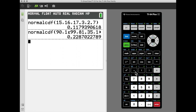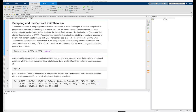We can calculate normal probabilities with either MATLAB or the TI-84 calculator. Where the normal distribution really shines is as a sampling distribution — in particular, it's often used to describe the variation in various types of sample means, and we'll look at a couple of examples using the normal distribution in that mode.